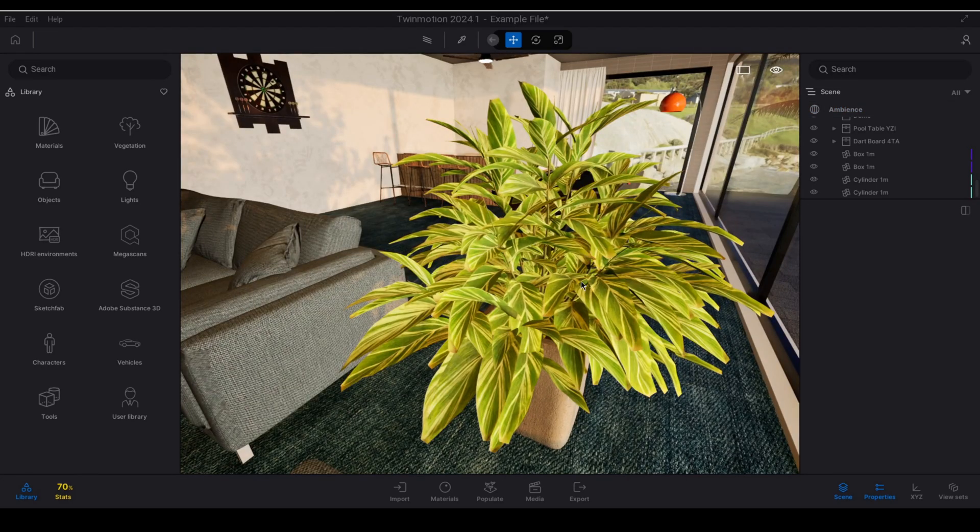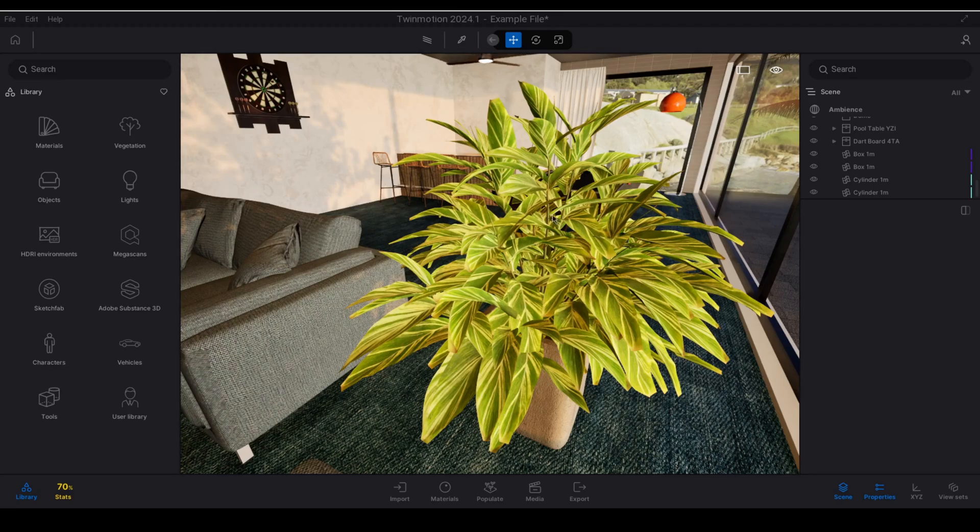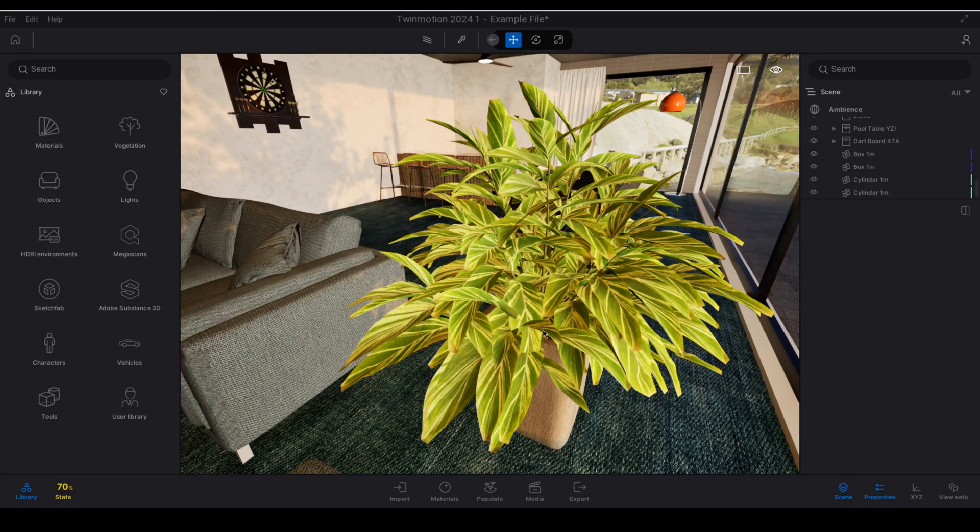The Twinmotion foliage material is highly customizable in terms of the visuals and the appearance. What I'm going to do in this example is just take the existing maps from this material and I'm going to make it compatible with the Twinmotion weather system.